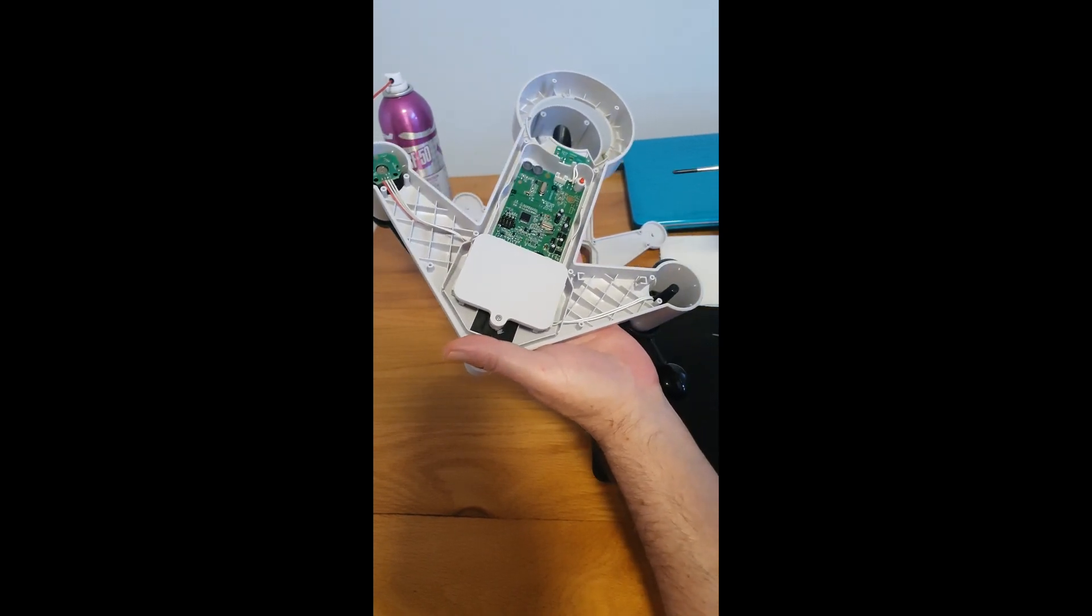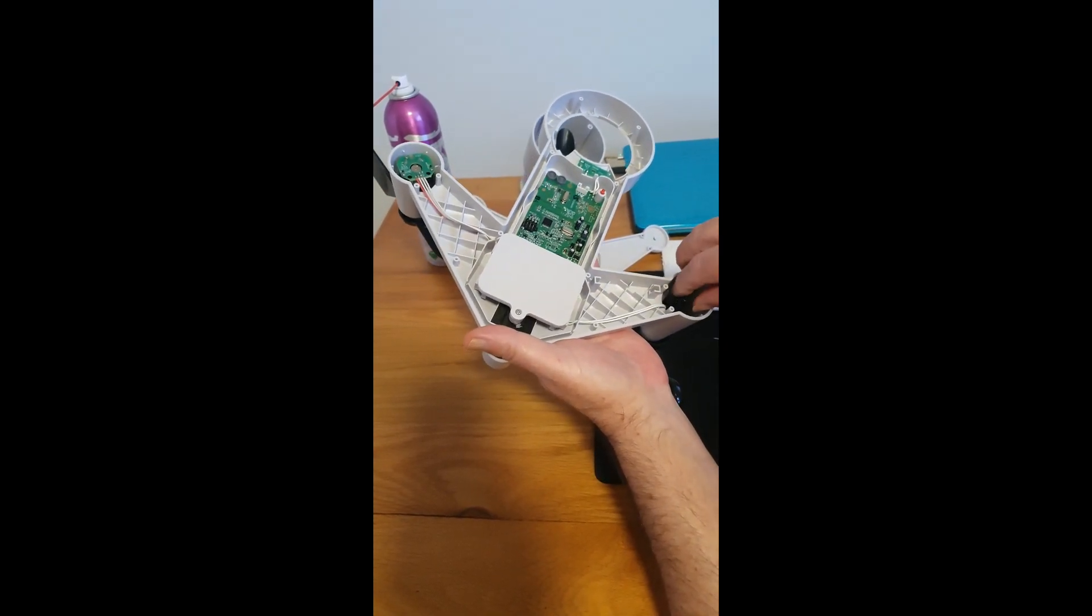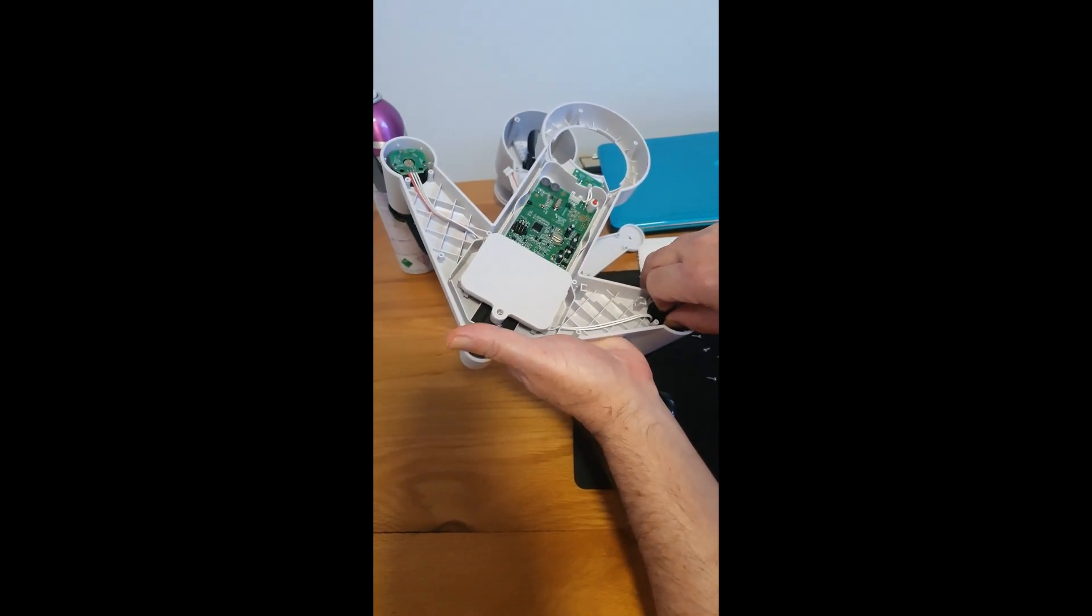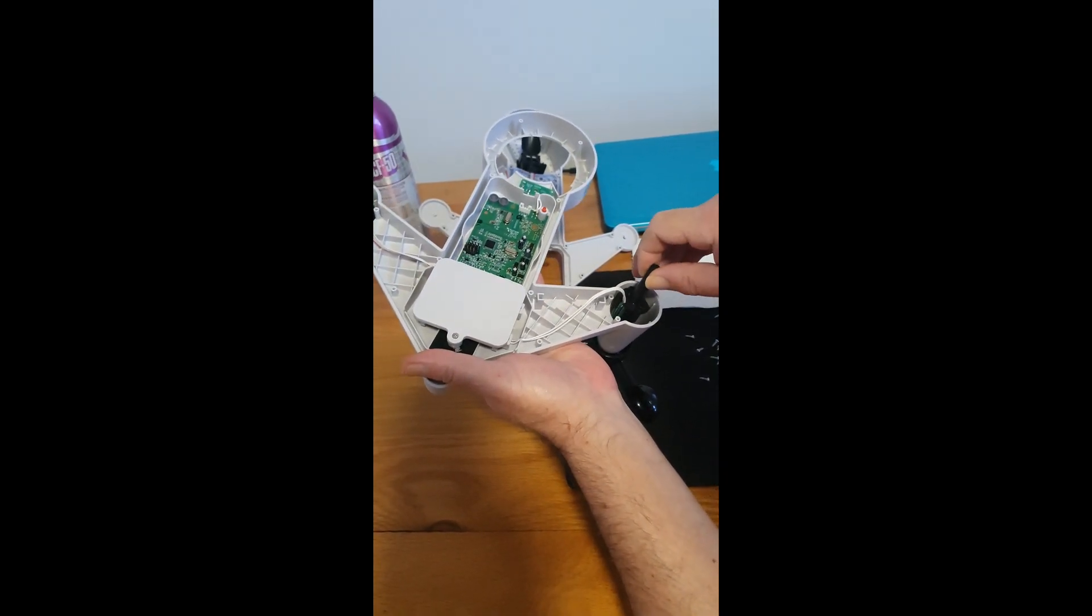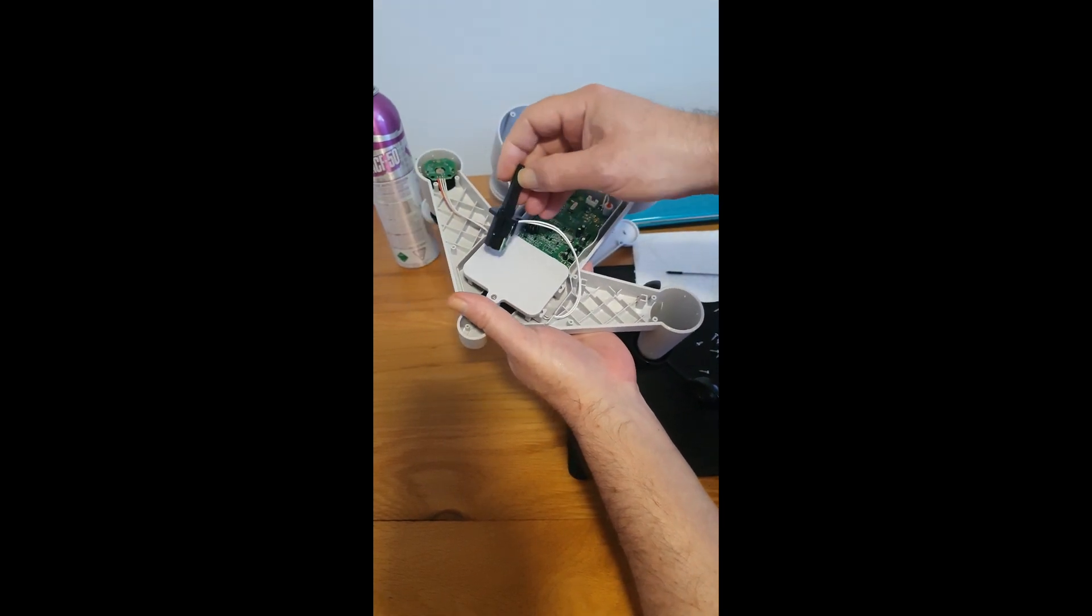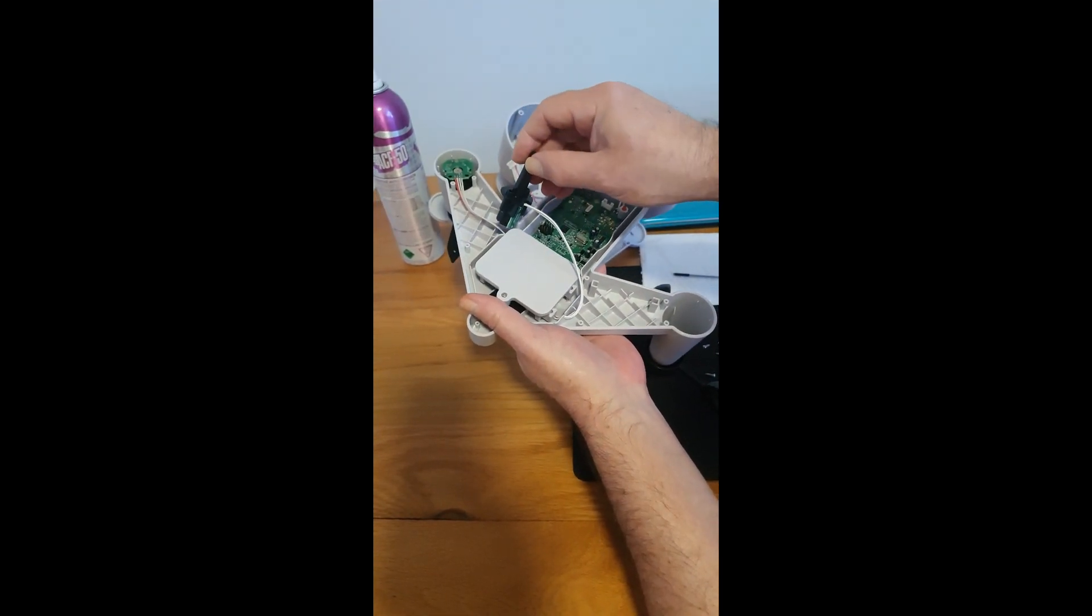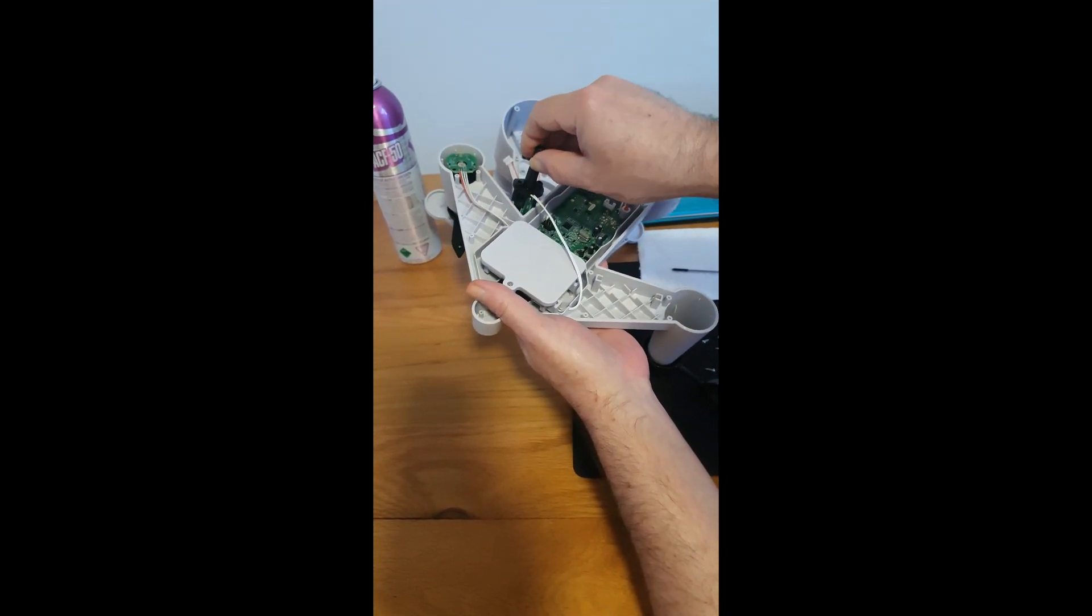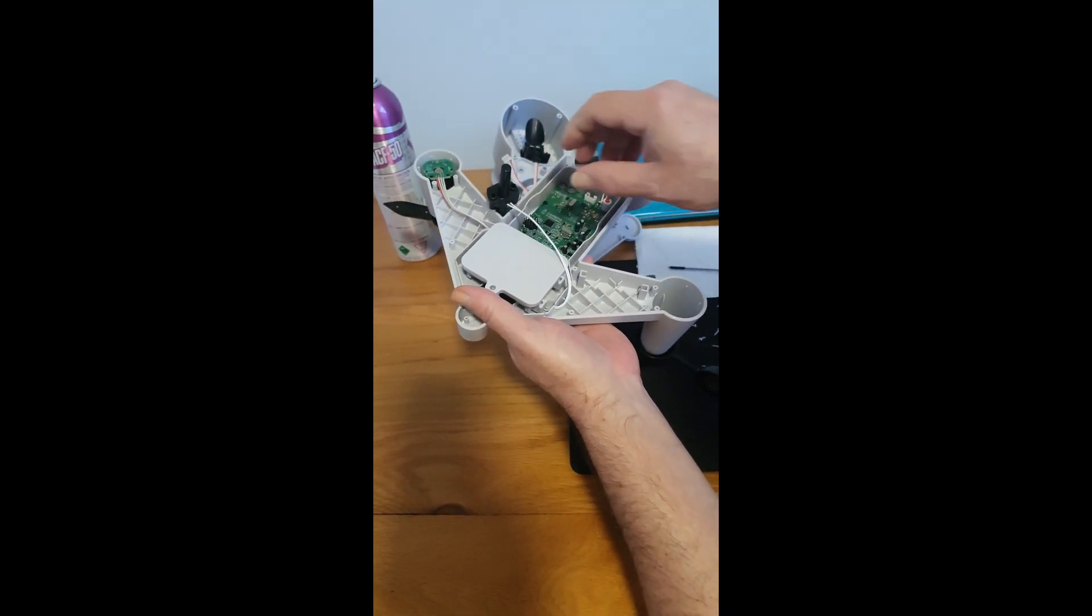And then this little unit, you just pull and it pops out. Just leave it out of your way for now.